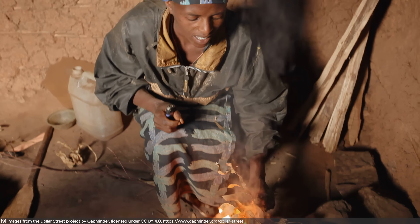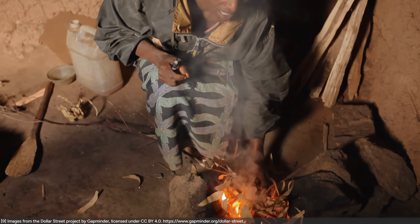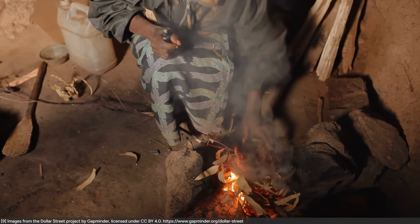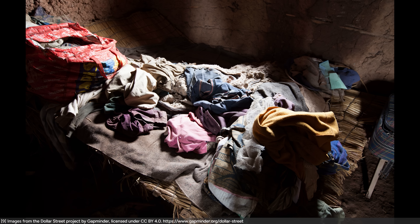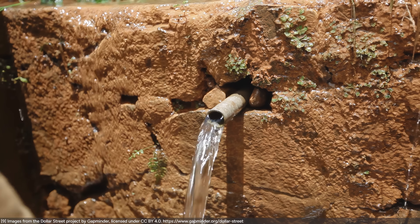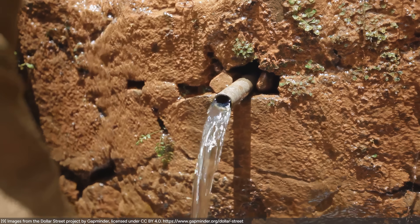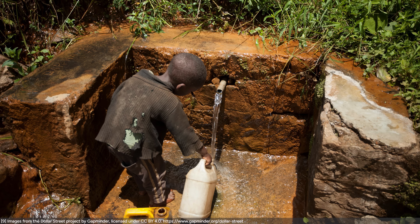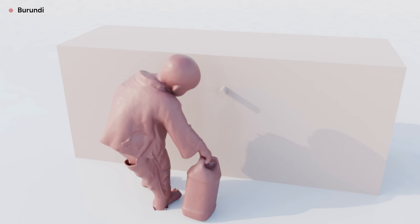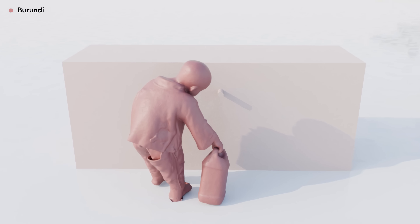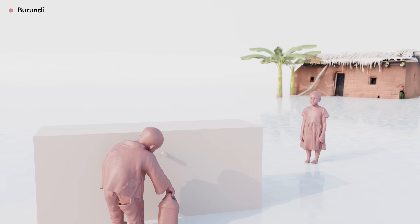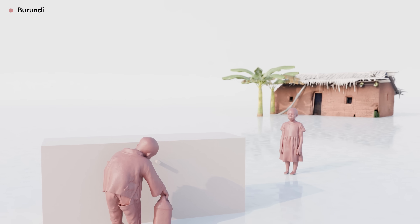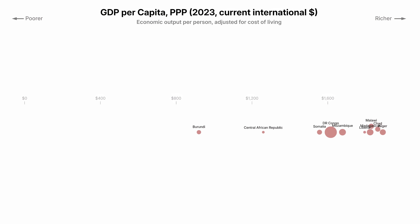The Gapminder Foundation documented how families live around the world and made their footage freely available. This family with one woman and four children had a total income of 90 cents per day. They live in a house with no electricity — light comes from fire, which they also use to cook. This family sleeps on a bed made of straw, and they must walk to natural sources to carry water back home.